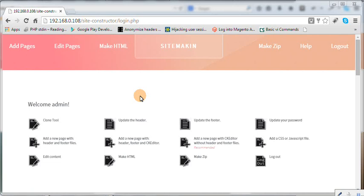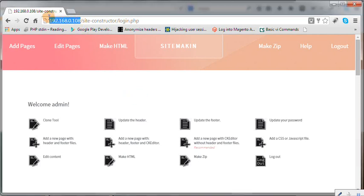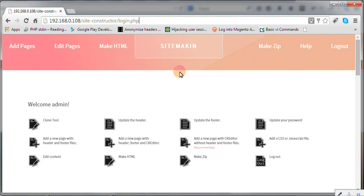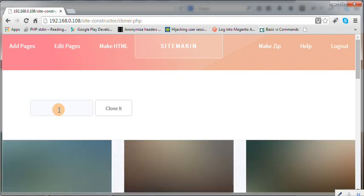Okay, so this tutorial will be cloning an external website right from my home. As you can see, here's my local IP and this is a copy of SiteMakin CMS and Cloner. So all I have to do is go to my clone tool.